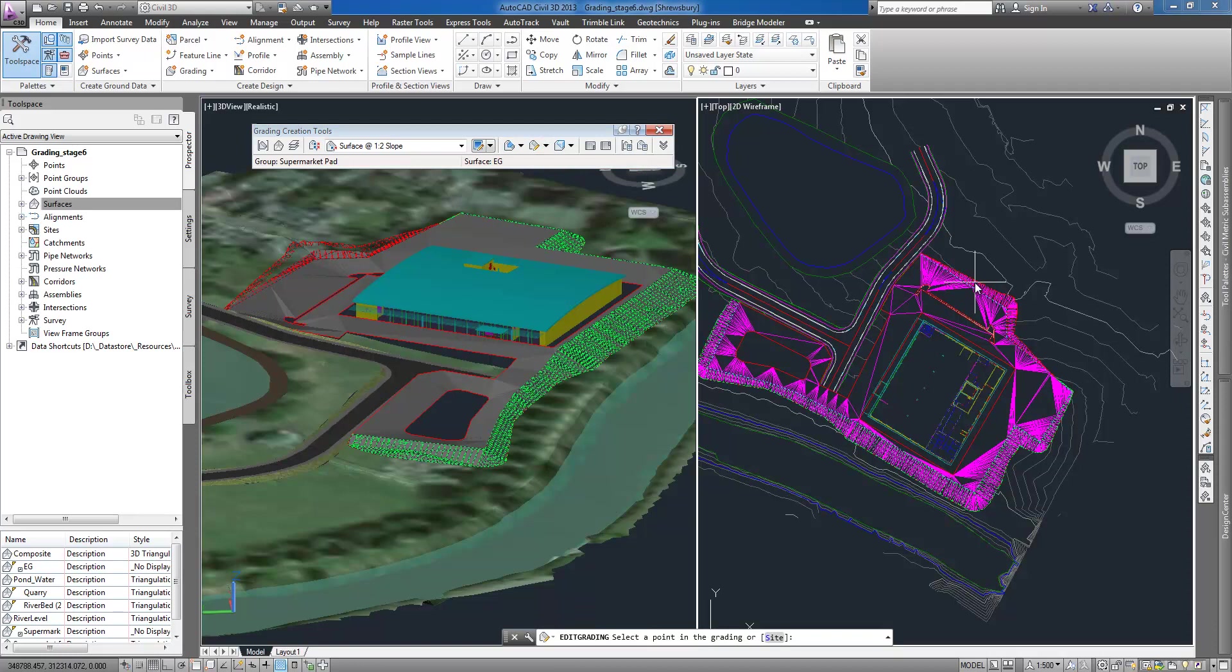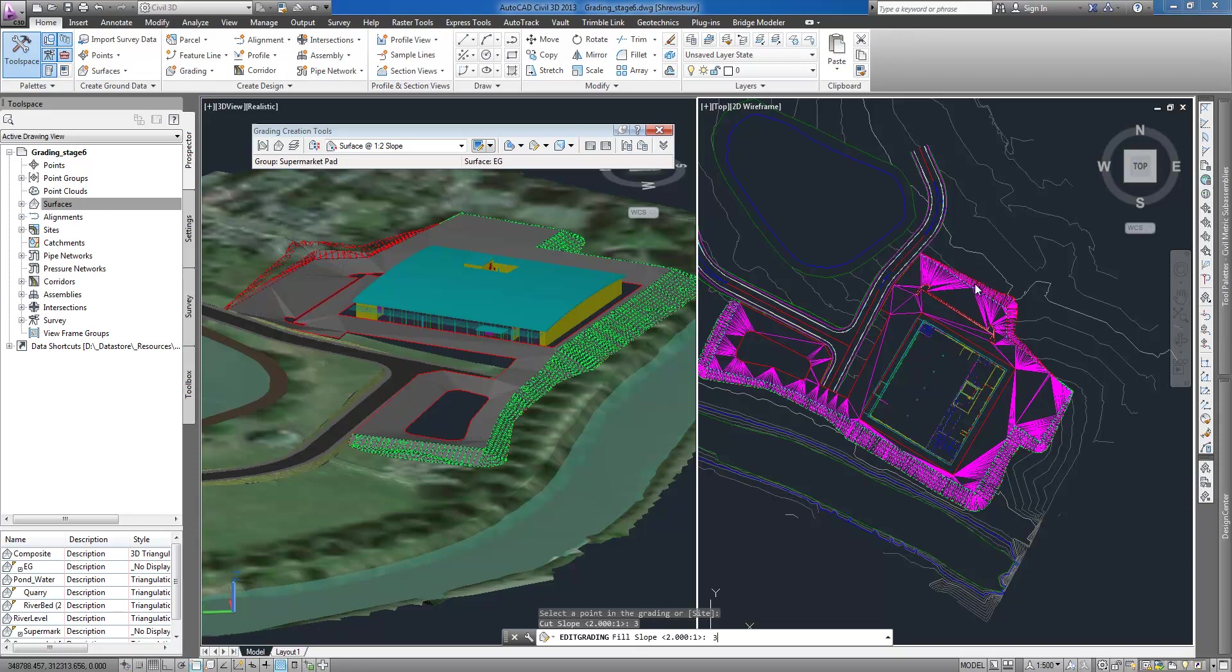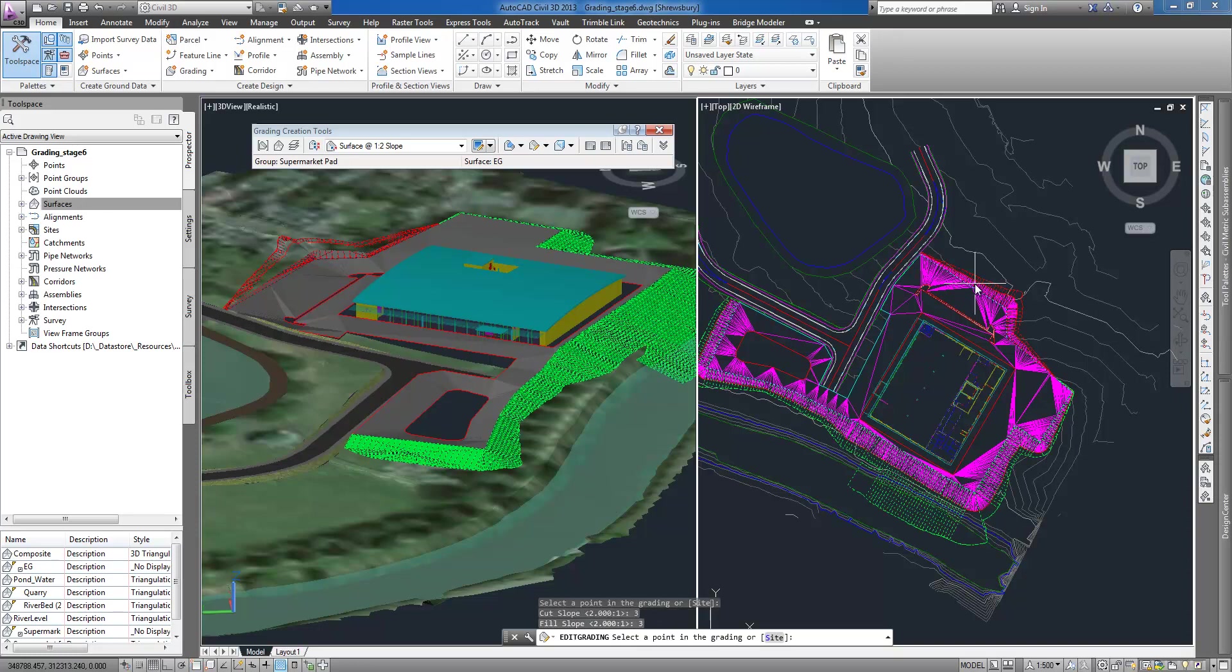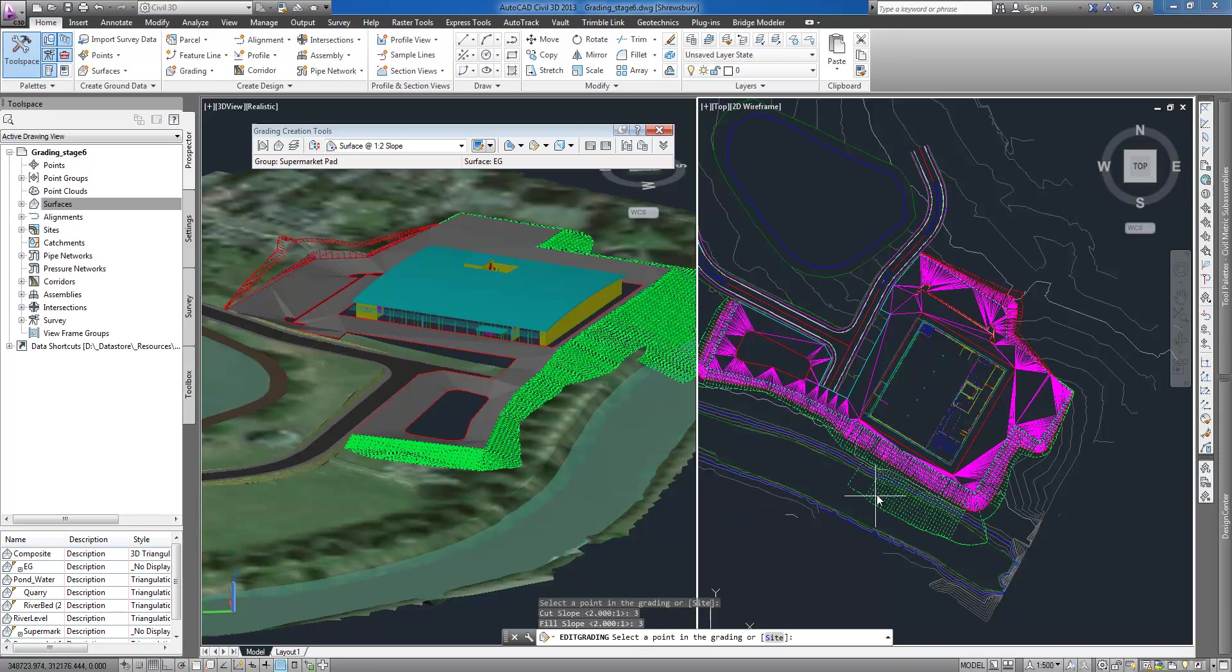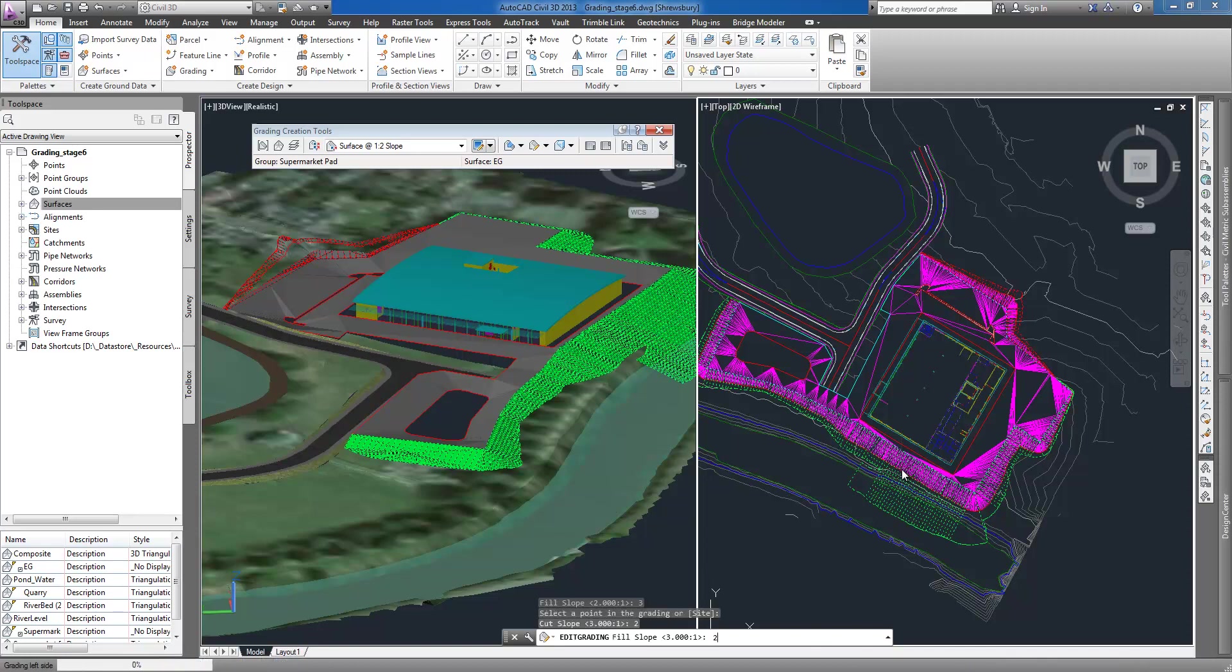The grading phase is added and the grading is updated. If the criteria selected initially do not create satisfactory results I can use editing tools to edit grading.